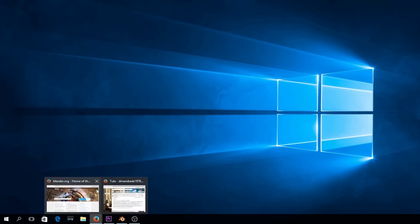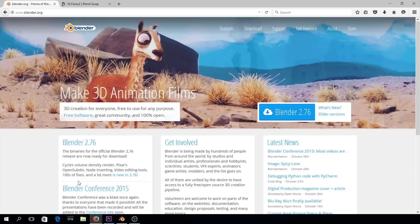First thing we want to do — unless you already have this installed on your system — is go to blender.org. This is a pretty extensive program; there's a lot to it. You can model, it's a video editor within itself. But we're just going to use it for a particular file and for the tracking options that it has. Go ahead and download it — it's a pretty light program and doesn't take up much resources.